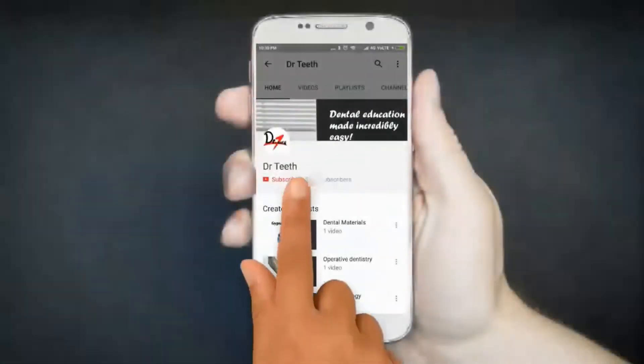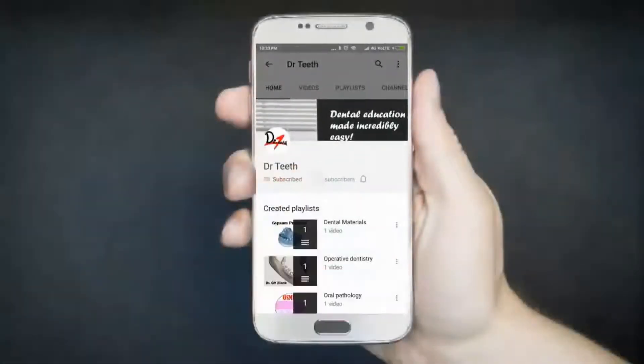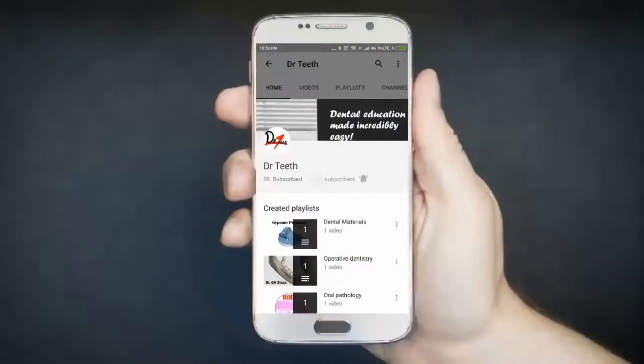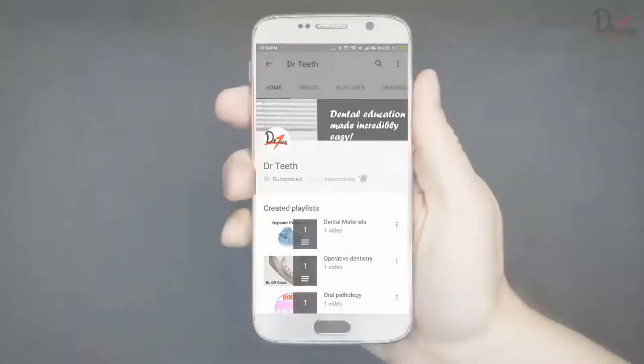If you like the video, please don't forget to subscribe and press the bell icon to get notified on every new upload. Assalamualaikum, welcome to Dr. T.